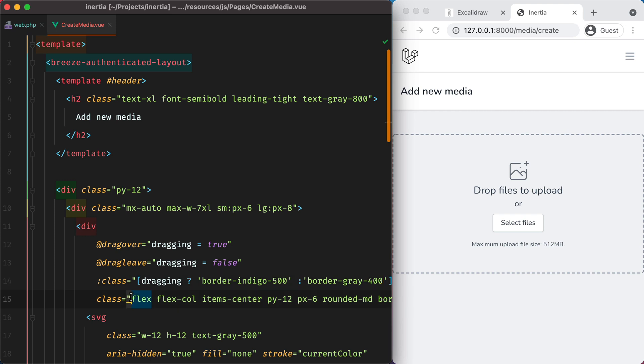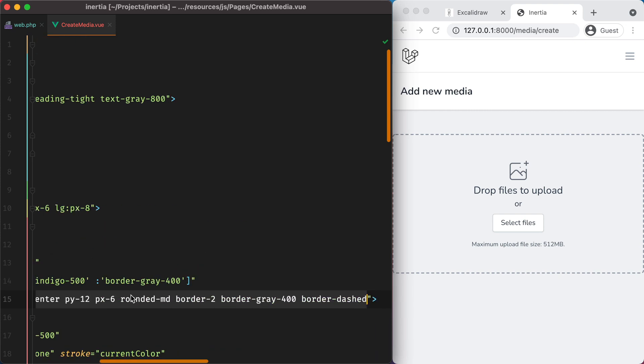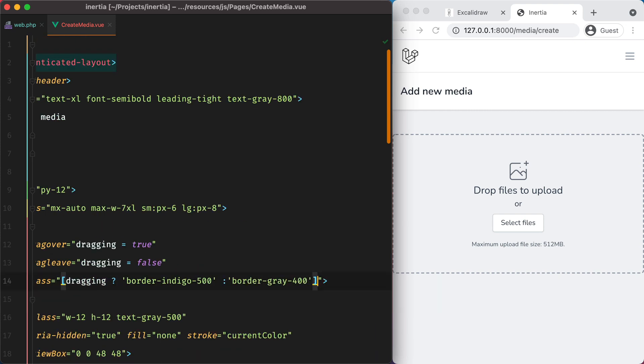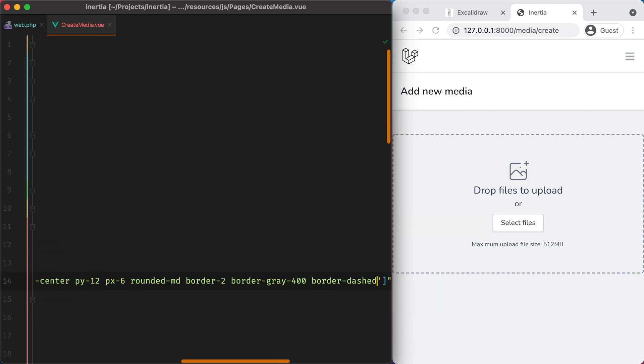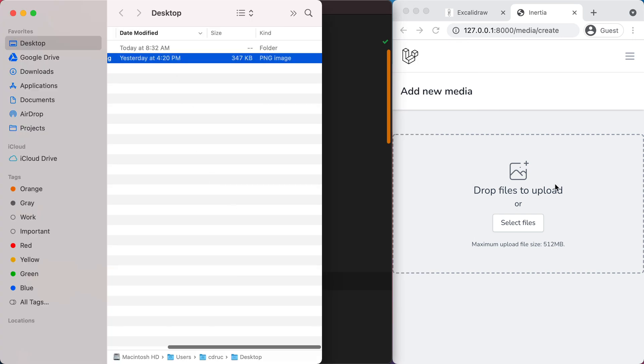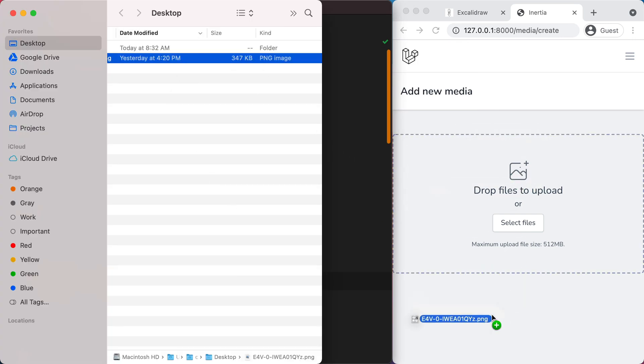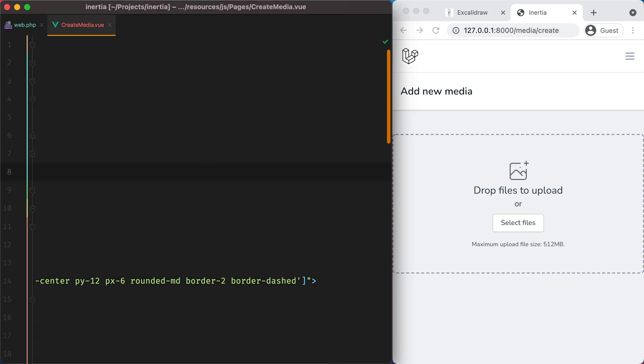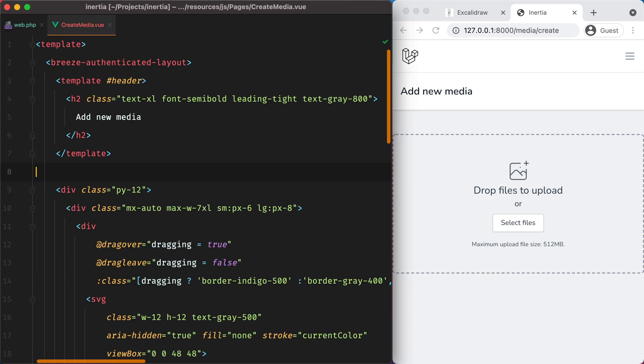And let's also add the default styles. Without the border gray. Now if I pick a file and drag it over, the border changes its color.